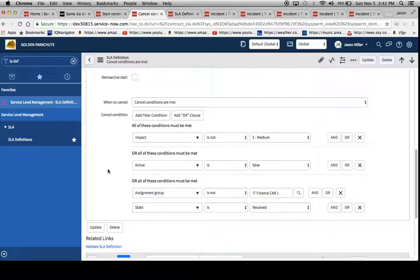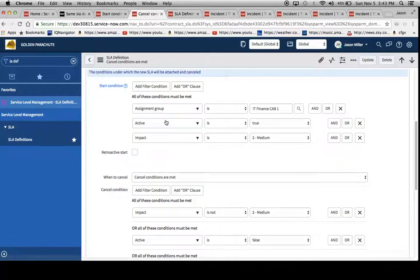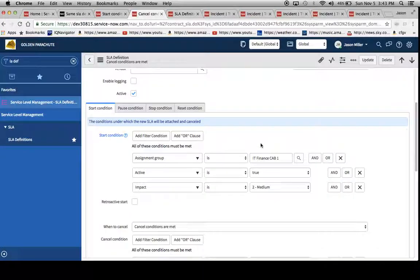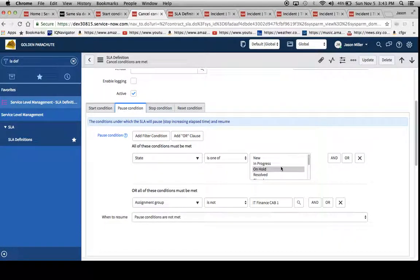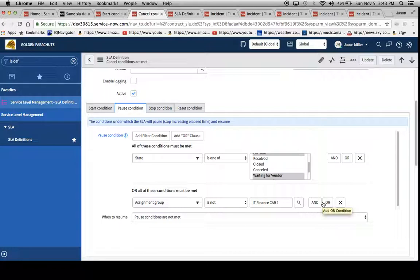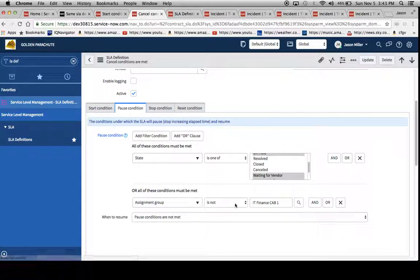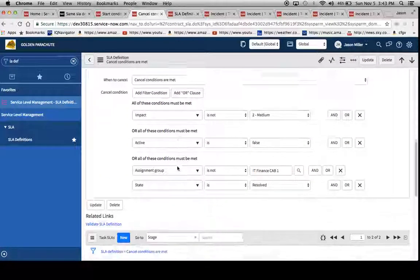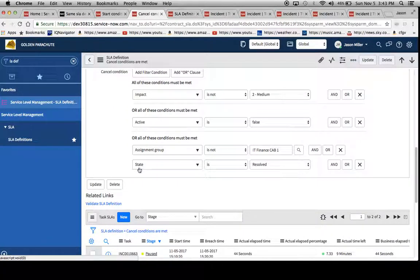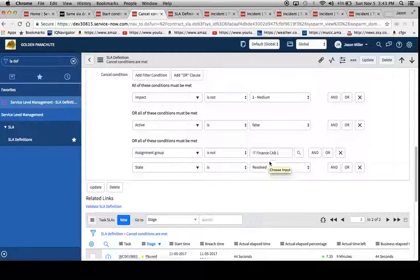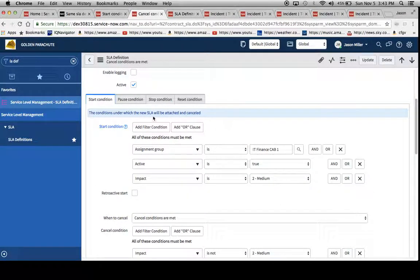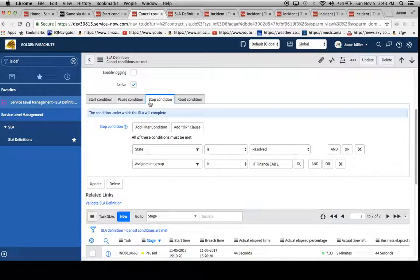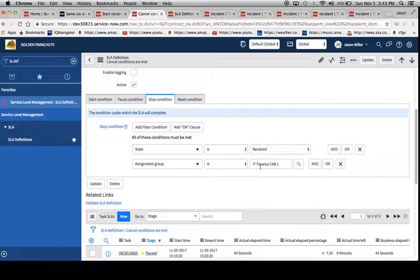So basically what this is saying is that if this is resolved by anyone other than IT finance cap one, I want you to cancel this thing. So basically what I'm telling this SLA to do is, here's where I want you to start when this gets assigned to these guys and the impact is two. Then it can pause along the way if it's not assigned to this group. And you'll notice the difference between our pause condition and our cancel condition is that I actually call out the state. If these two things happen, I want it to actually cancel.